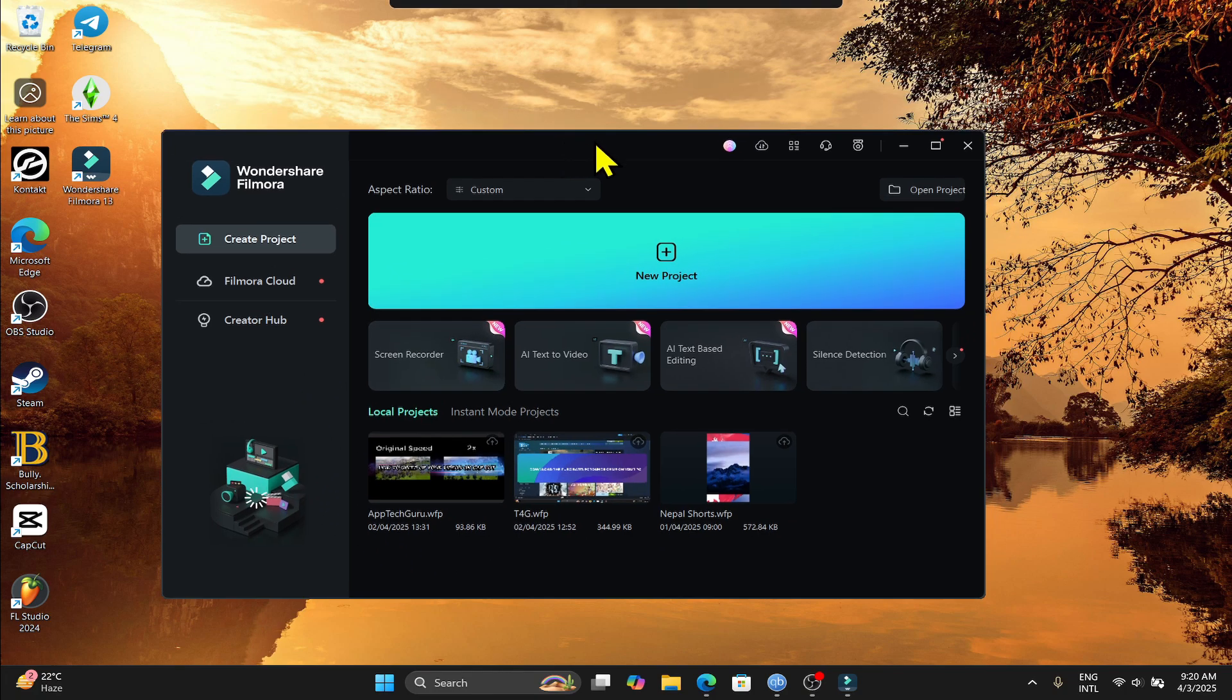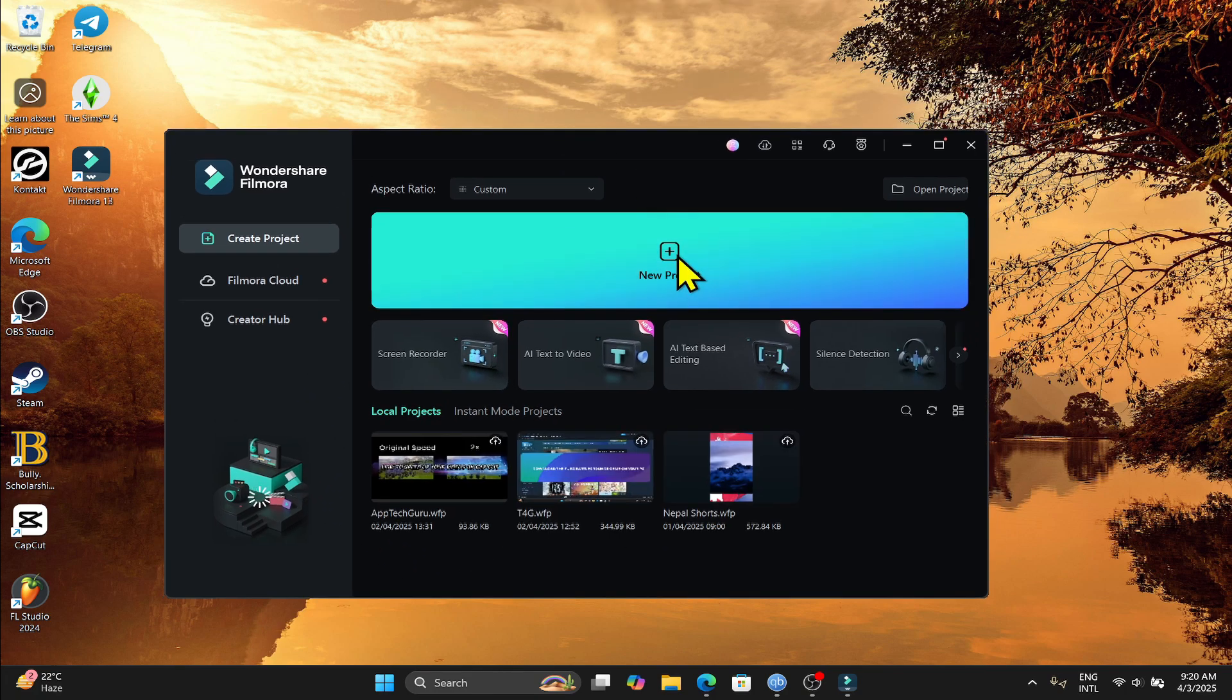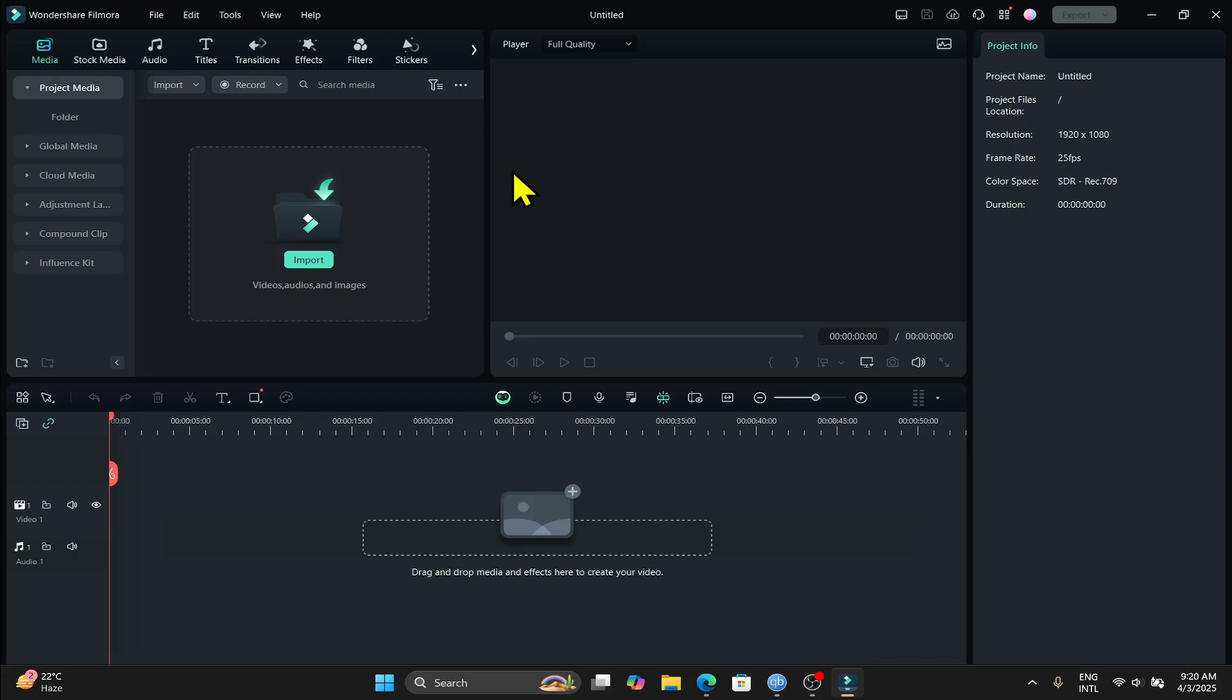Once the installation is completed, you can click on the new project button to immediately start working on your new video. And there you have it. That is how you can download and install the Wondershare Filmora application on your PC.